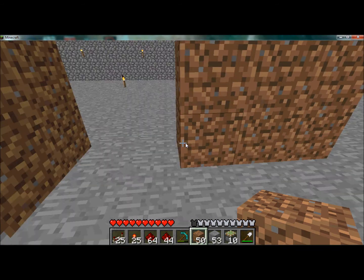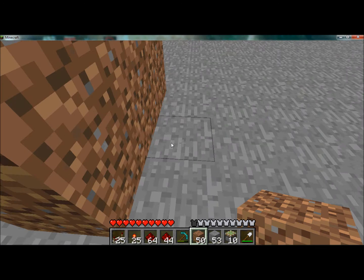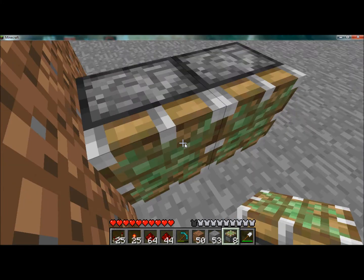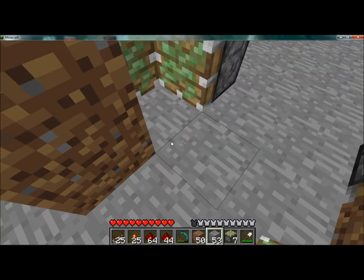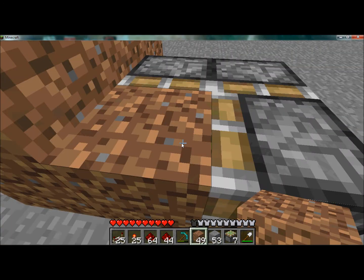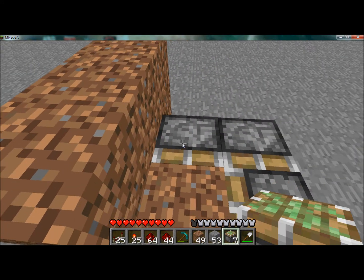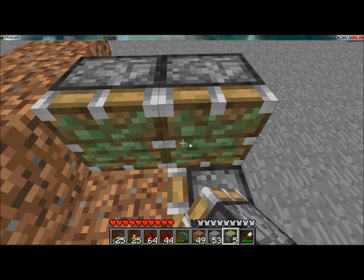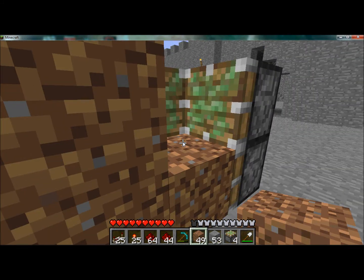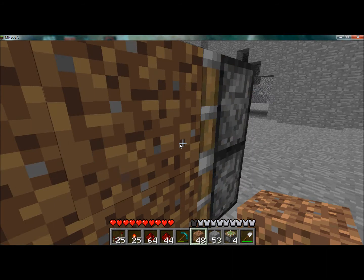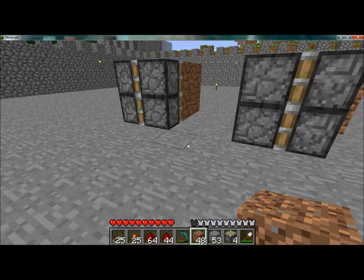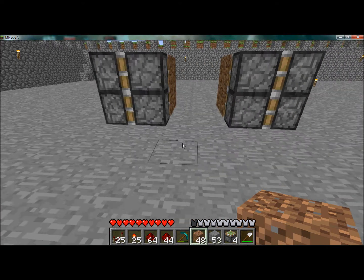We're going to come over here on the other side of the door and do the exact same thing — two pistons, one facing that way, add the dirt, two more pistons, another one facing that way, add the dirt. Now I'm going to add the wiring for the pistons.